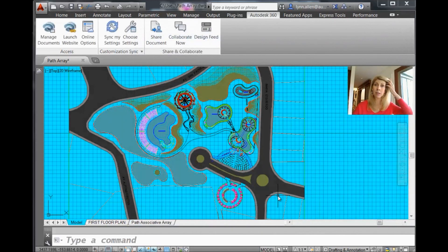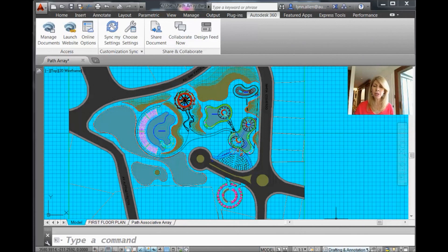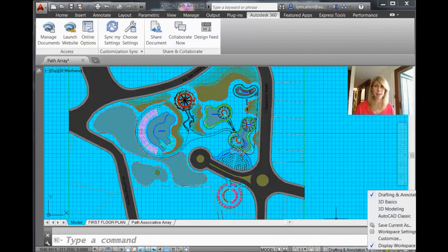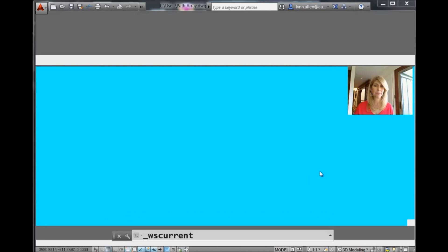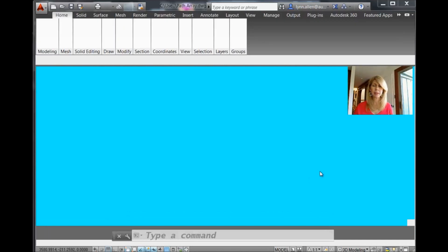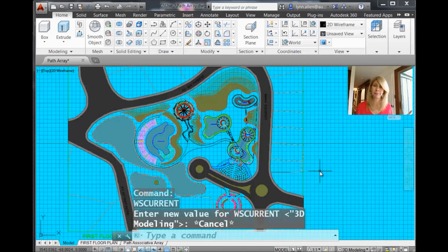So that's pretty obvious, right? That's a pretty obvious change. And let's also change our workspace. So I'm in drafting and annotation. I'm going to change it to 3D modeling. Completely different.